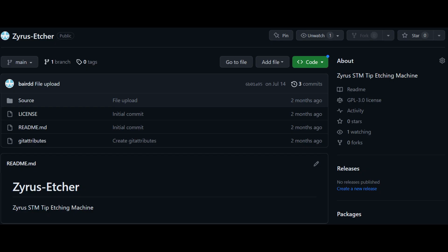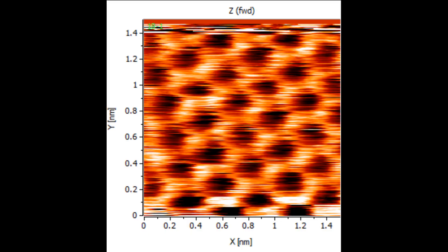Files for the etcher, including CAD and code, can be found on my GitHub page, along with detailed procedures for tip fab and preparation. At the moment, I've been doing in-situ tip preparation by scanning on gold, but the STM is still under construction and I haven't gotten good images off the system yet.